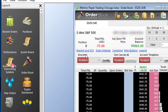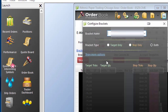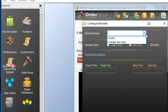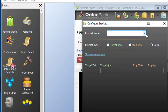In order to configure your first bracket, you want to go to the right side and click Configure. Here, I can choose from brackets I've already made, or we can go ahead and make a new one. This bracket type allows you to select just a target, a stop only, or you can have a stop and target.